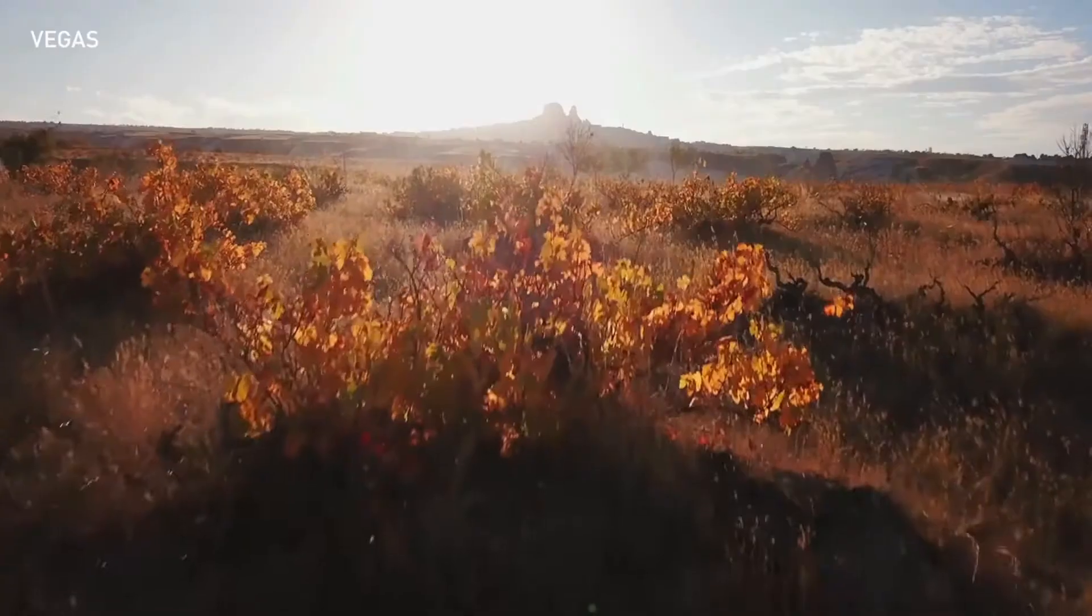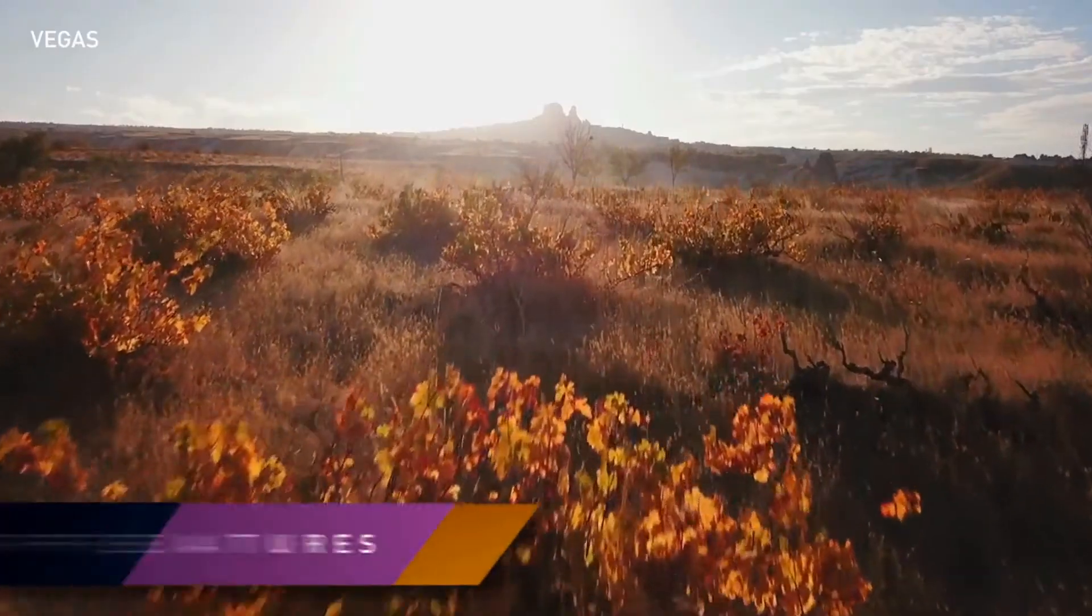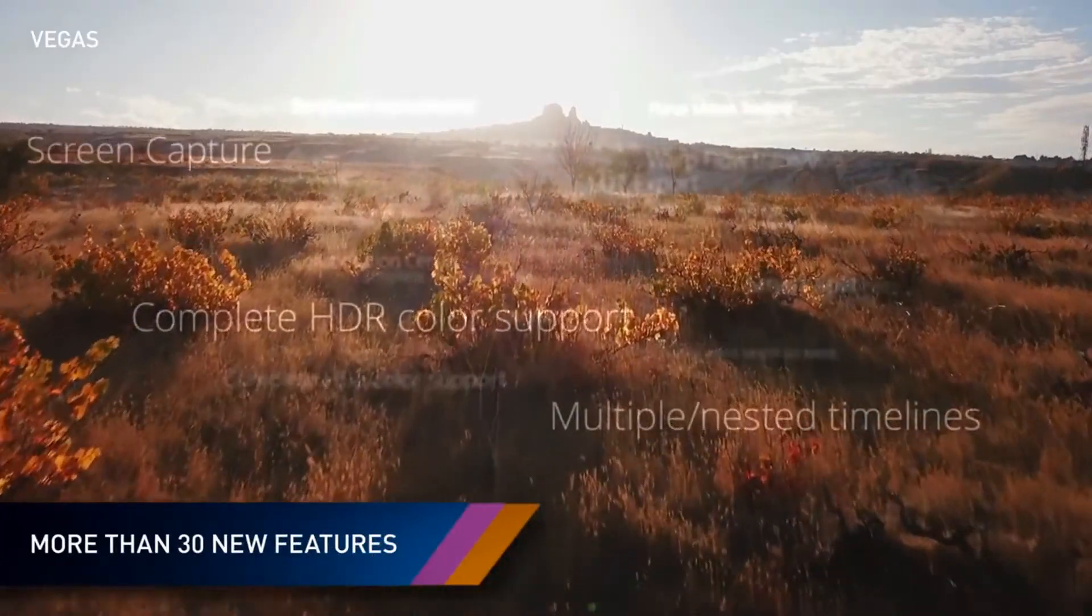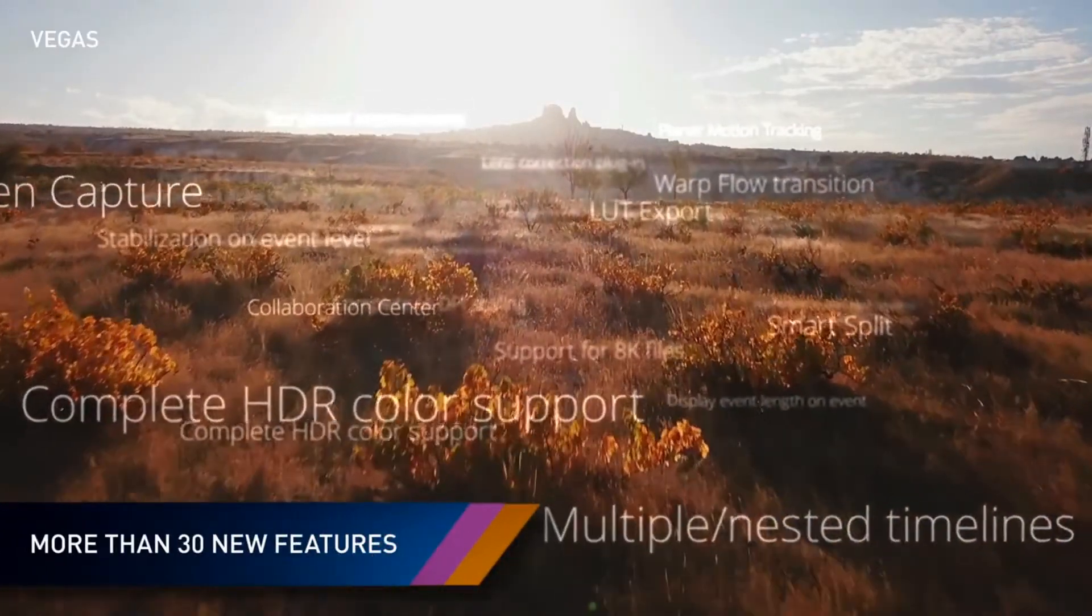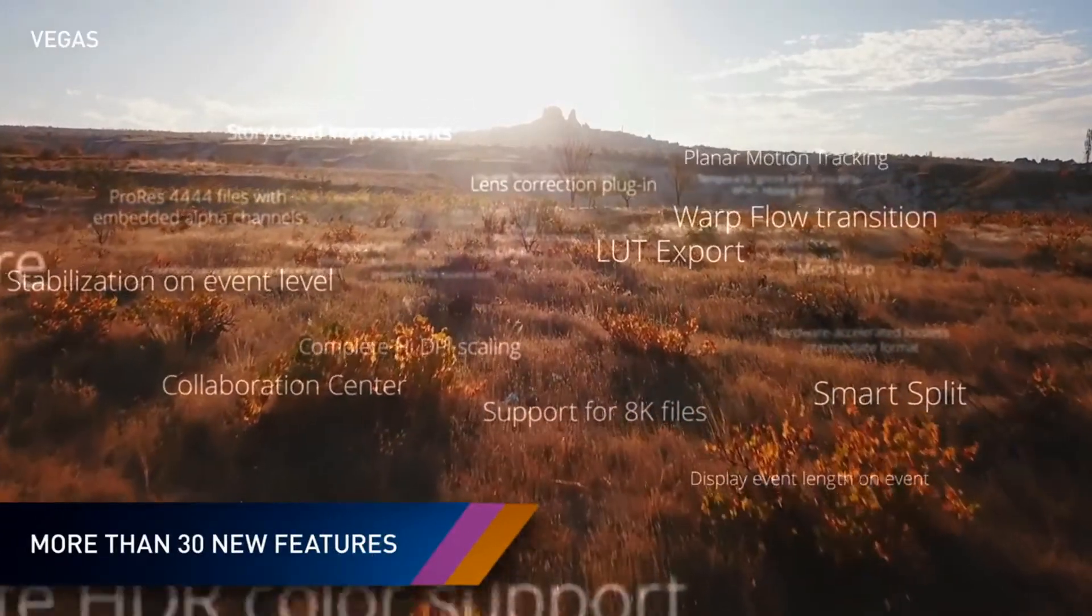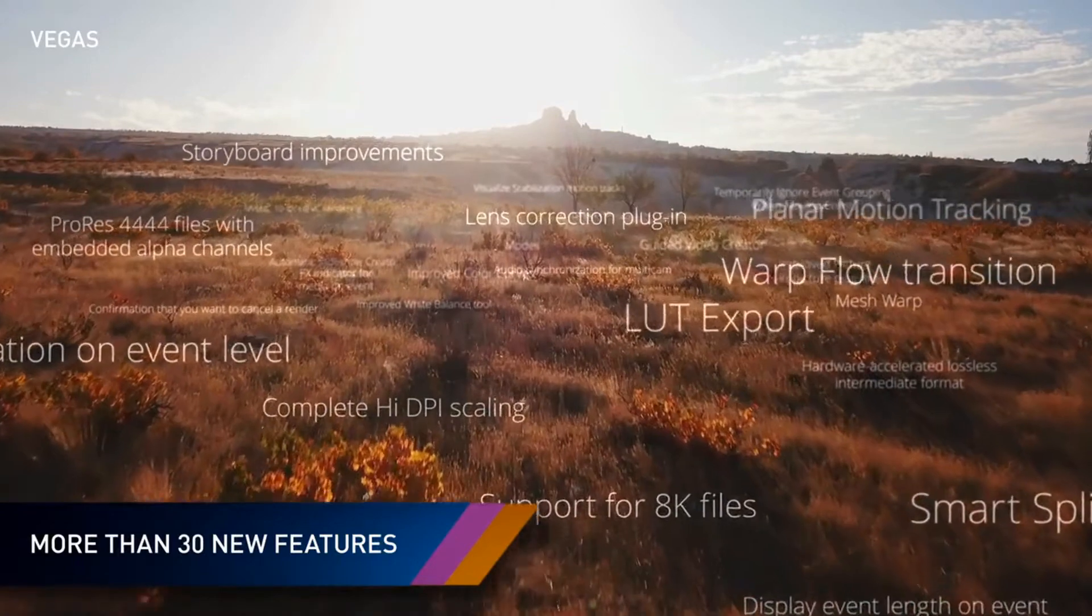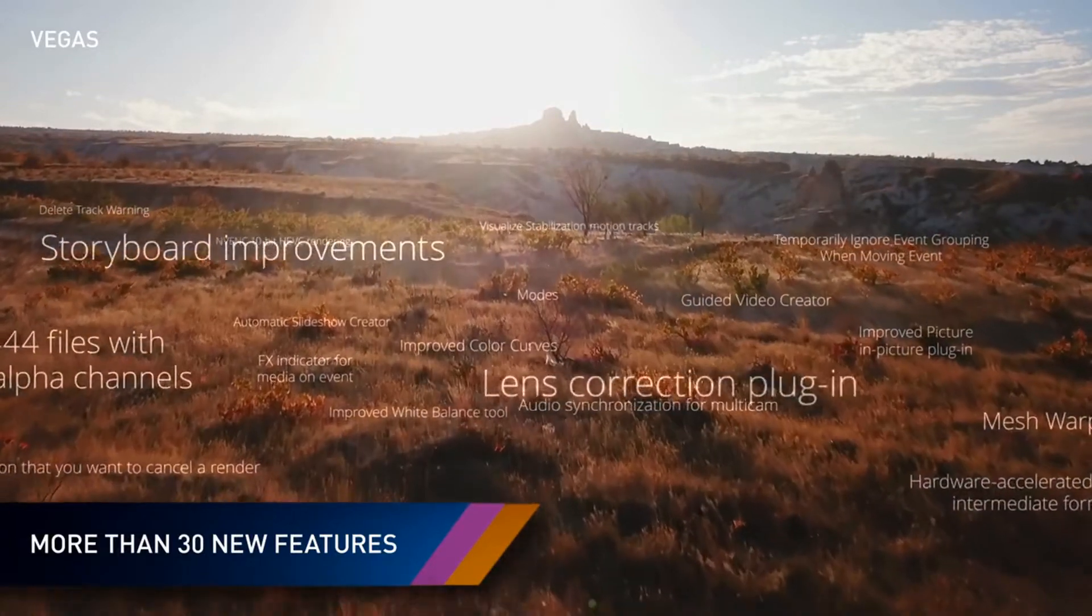With Vegas Pro 17, every new feature, and there are over 30 of them in this release, comes directly from that feedback.